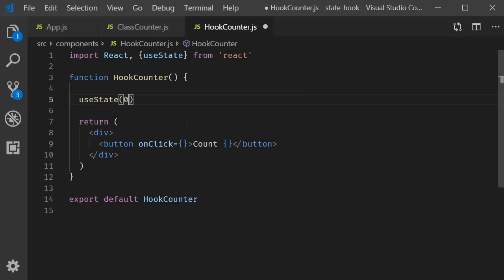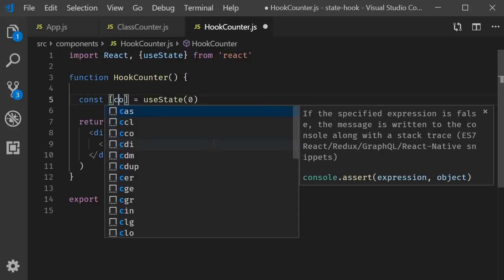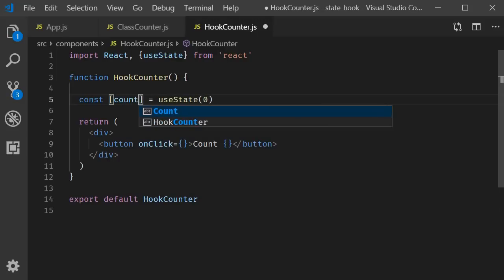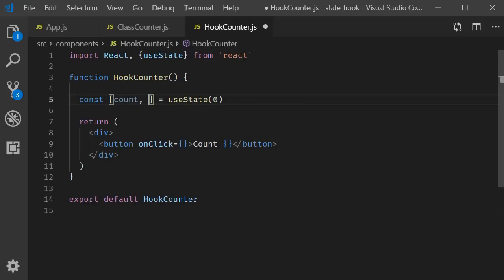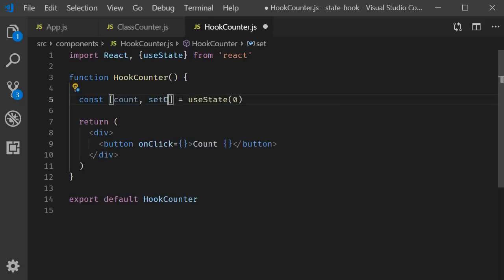Current value of the state variable, which we are going to call as count, and a method that can update the state variable, which we are going to call as setCount.